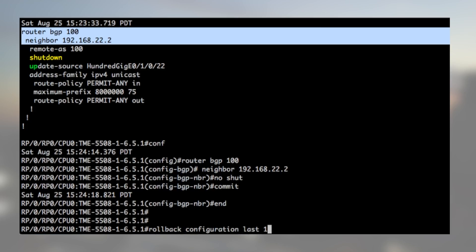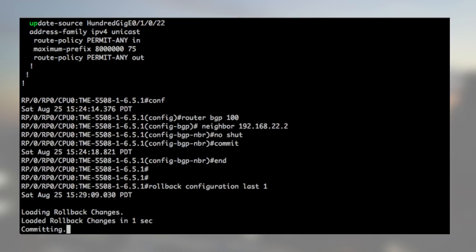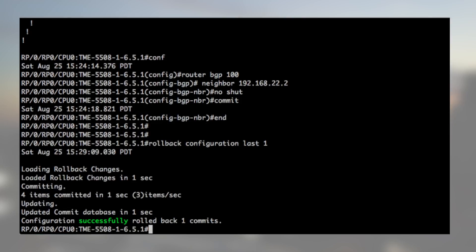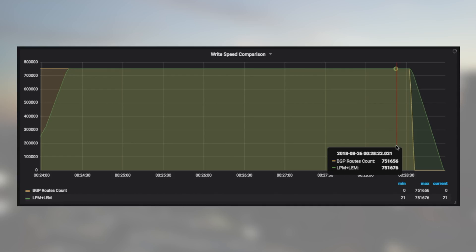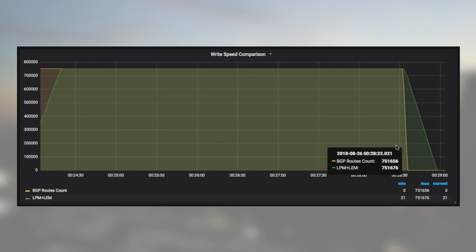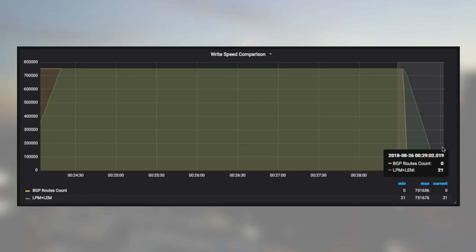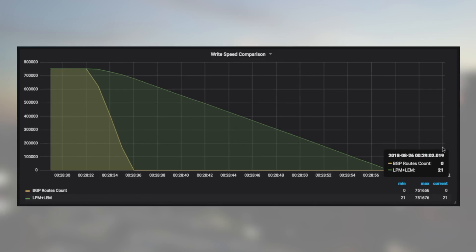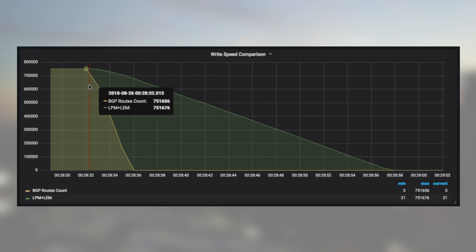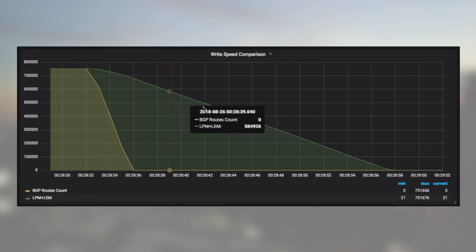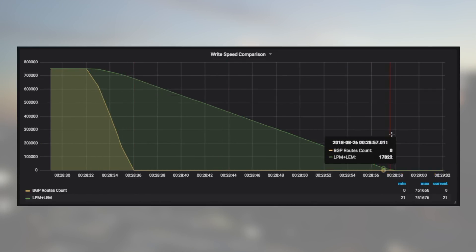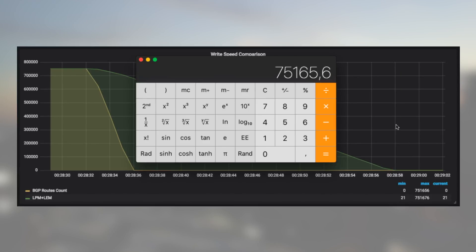Like we did last time, we measured prefix withdrawal speed too, simply by shutting down the session from the neighbor. We measured 26 seconds to flush all the routes, which represents almost 29K prefixes per second.